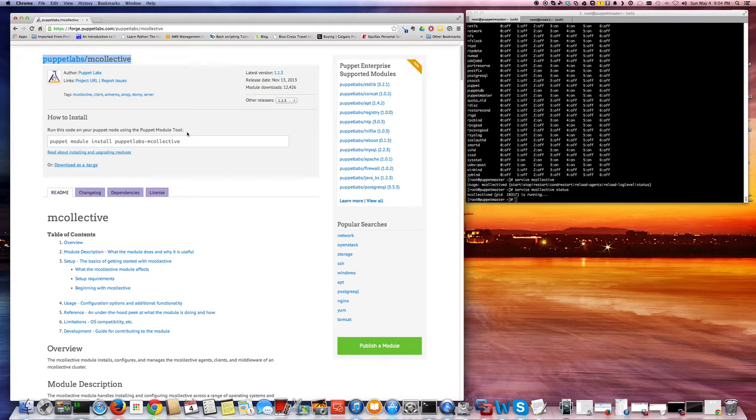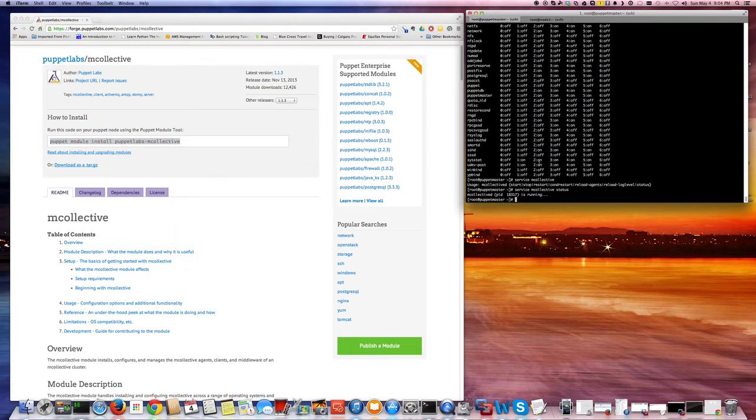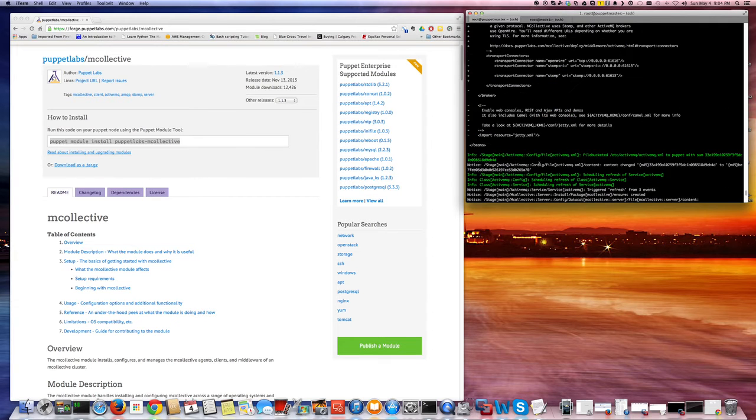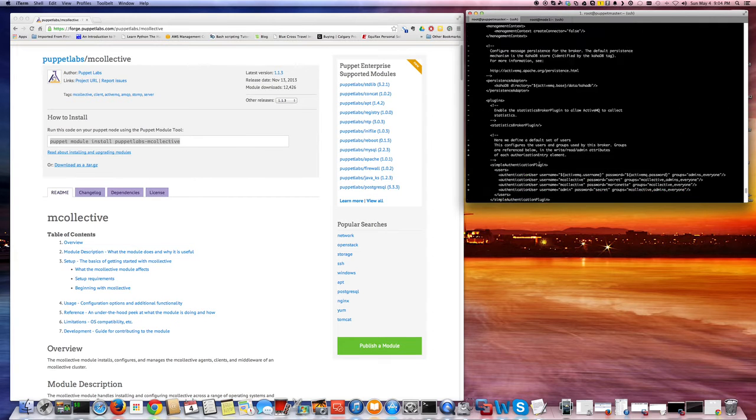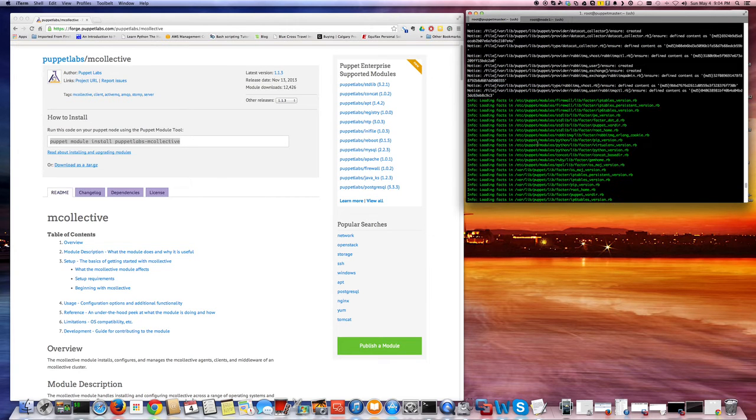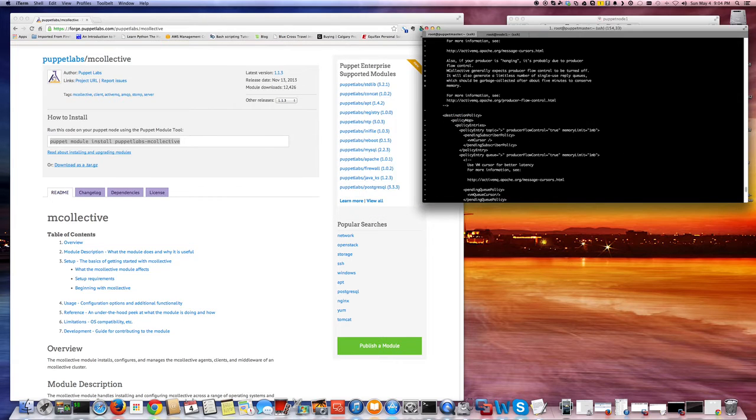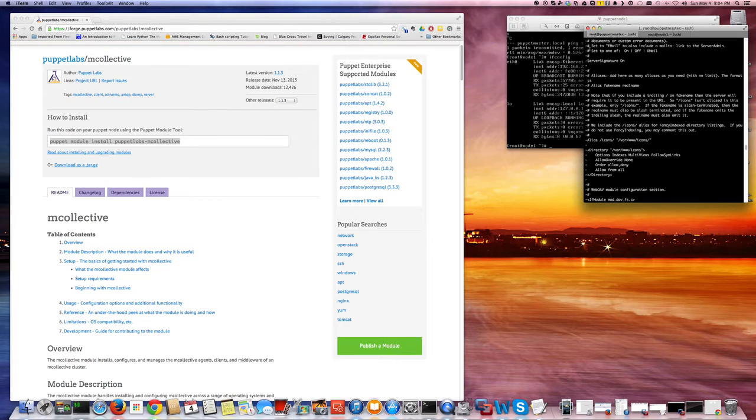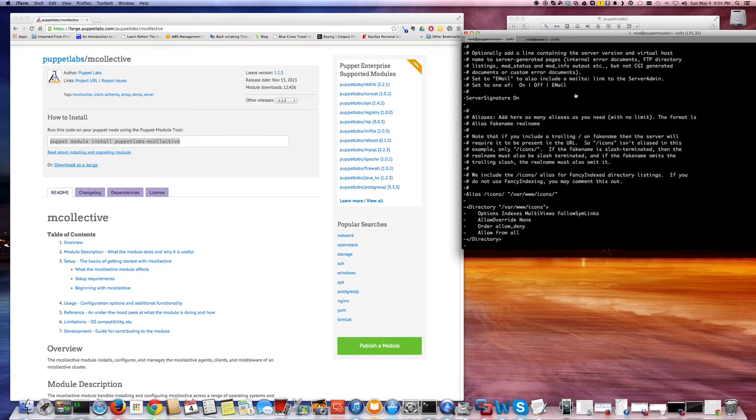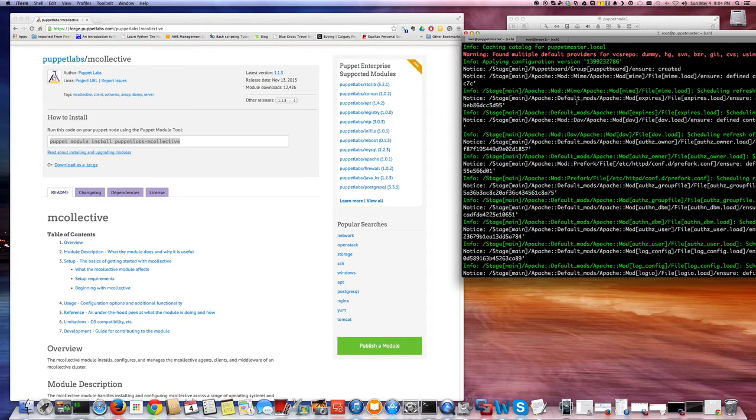Once you go there you can just install it using this command. So I did it already, I'm just going to show you what I did. Let me make this screen a little bigger. Okay, much bigger now.